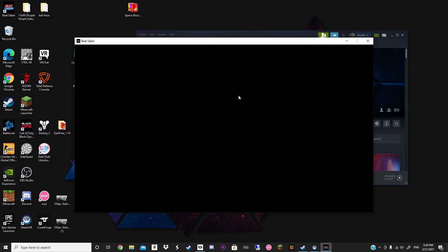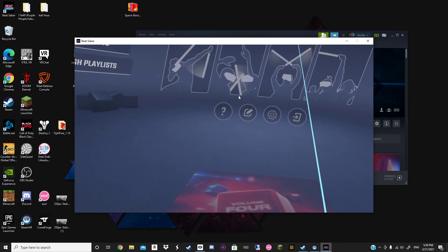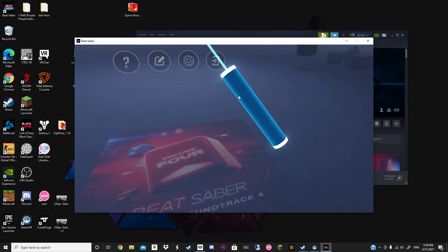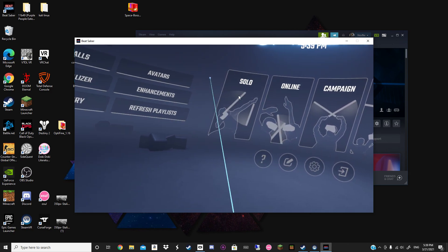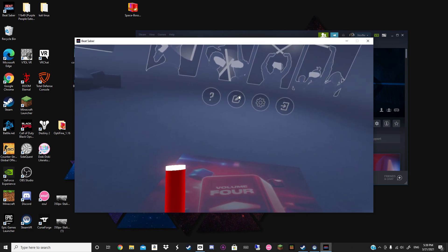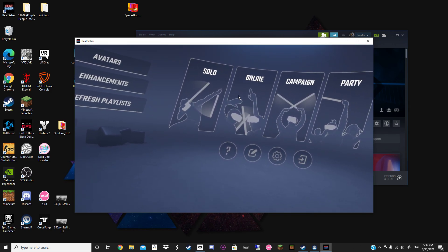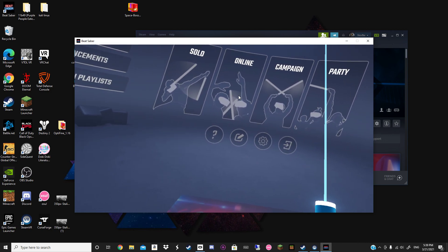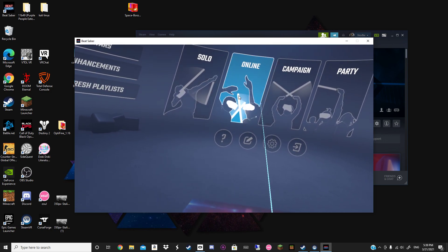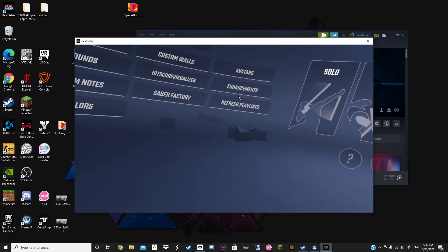Once you've done that and loaded up the game, it's going to be a bit sharper and possibly less laggy. Now with this method, you can do this if you don't want custom songs or anything — because it works just fine. But now I'm going to show you guys how to put custom songs on and basically make your Beat Saber modded.